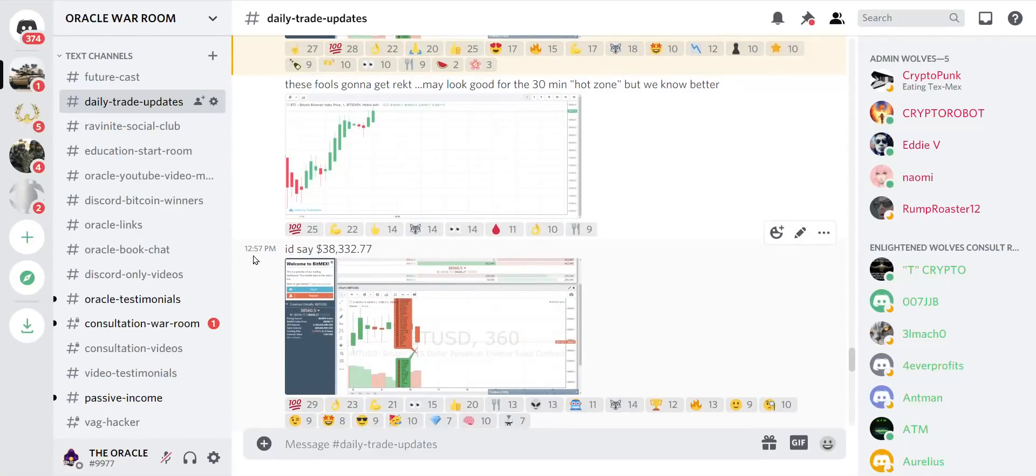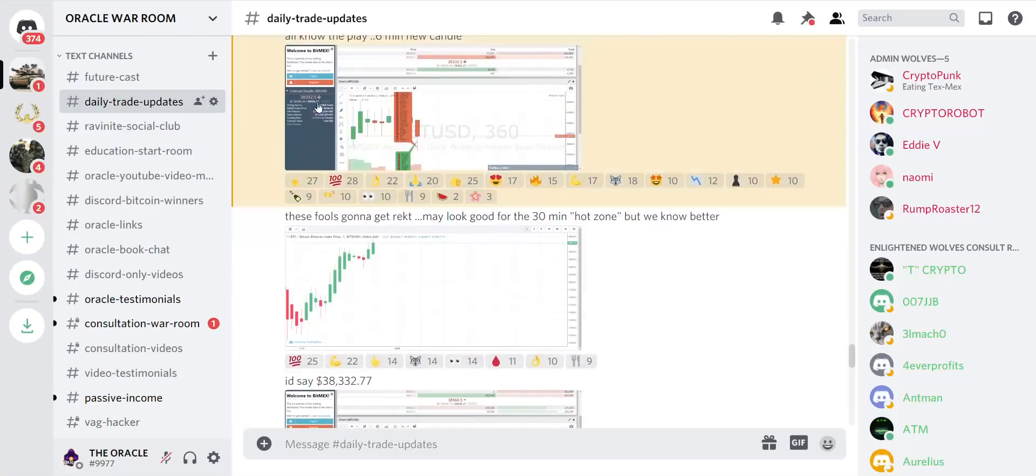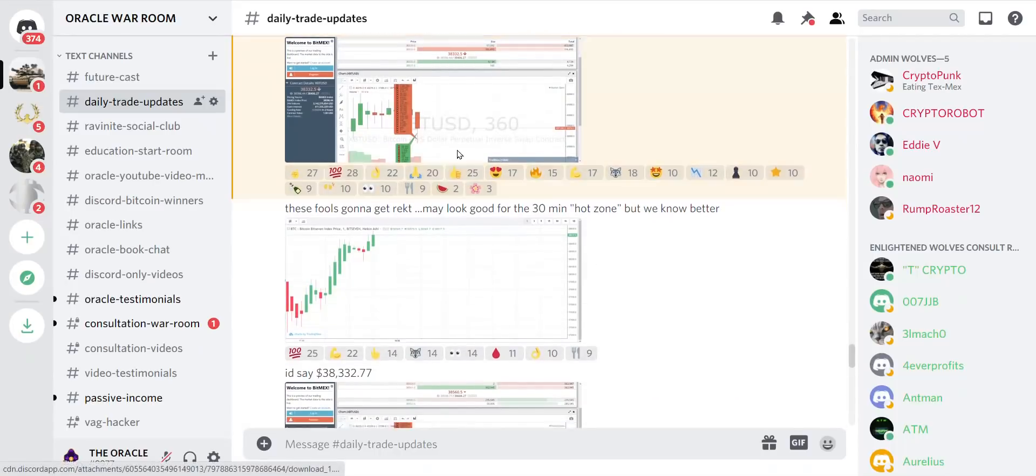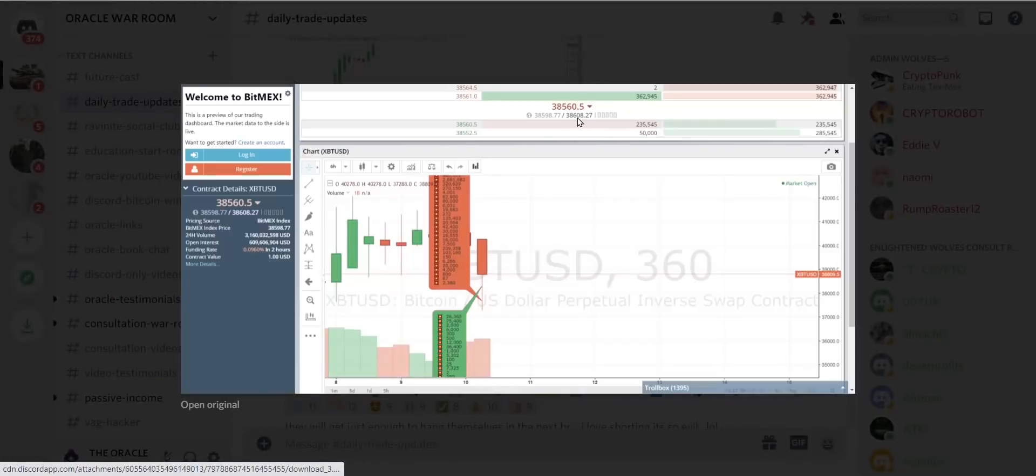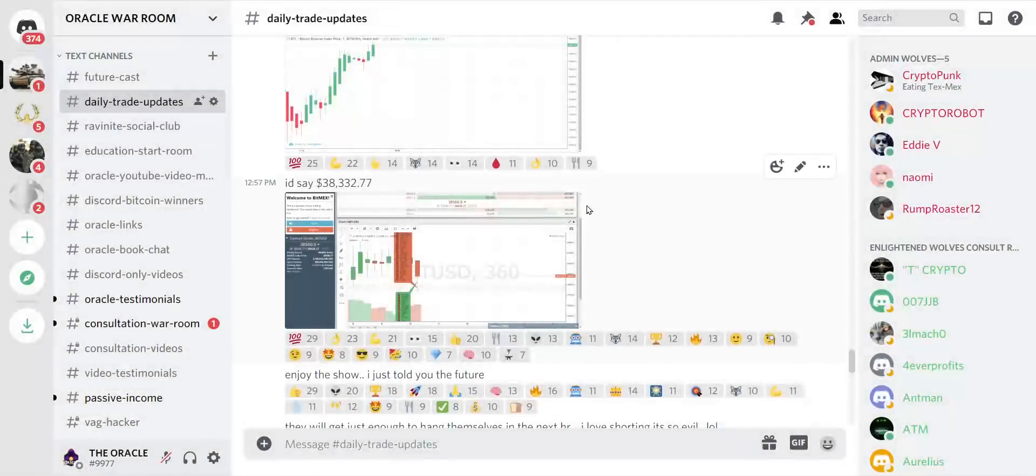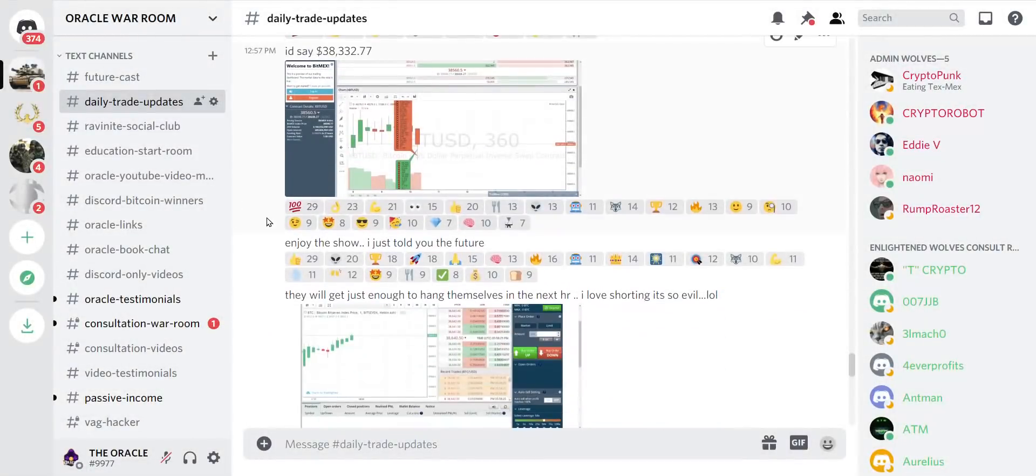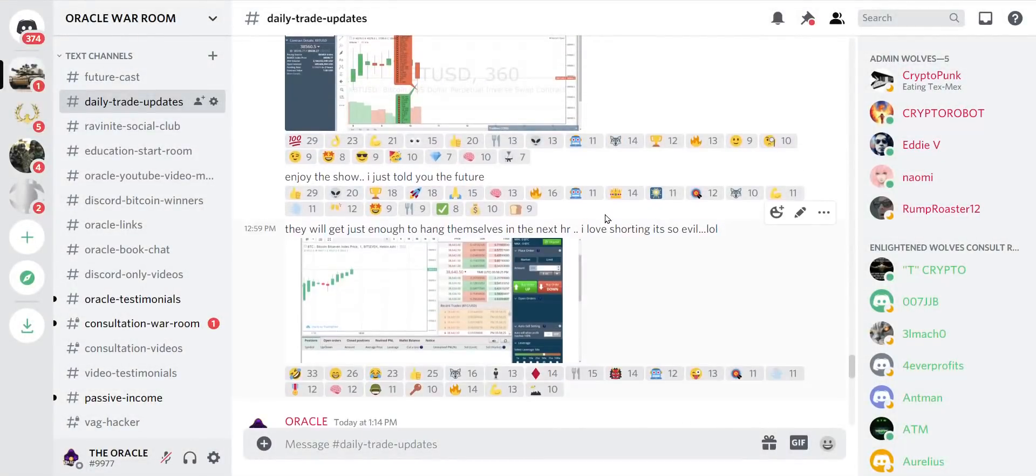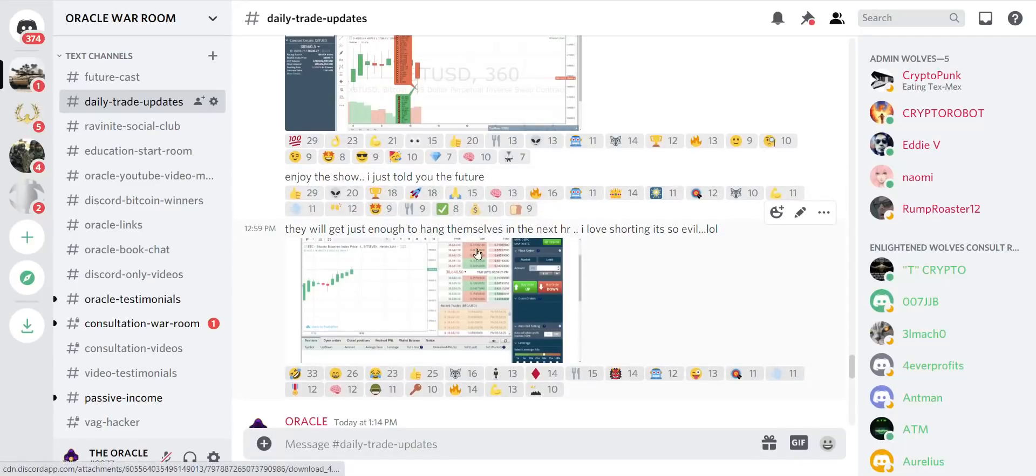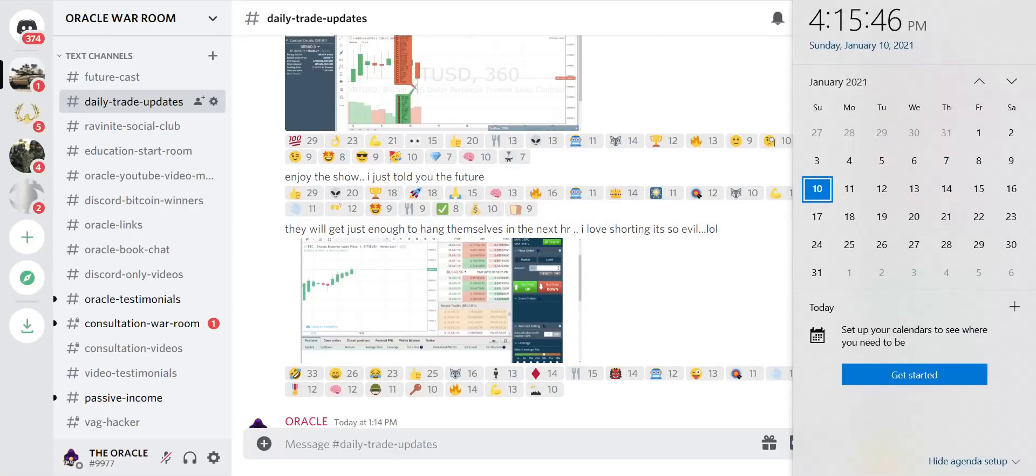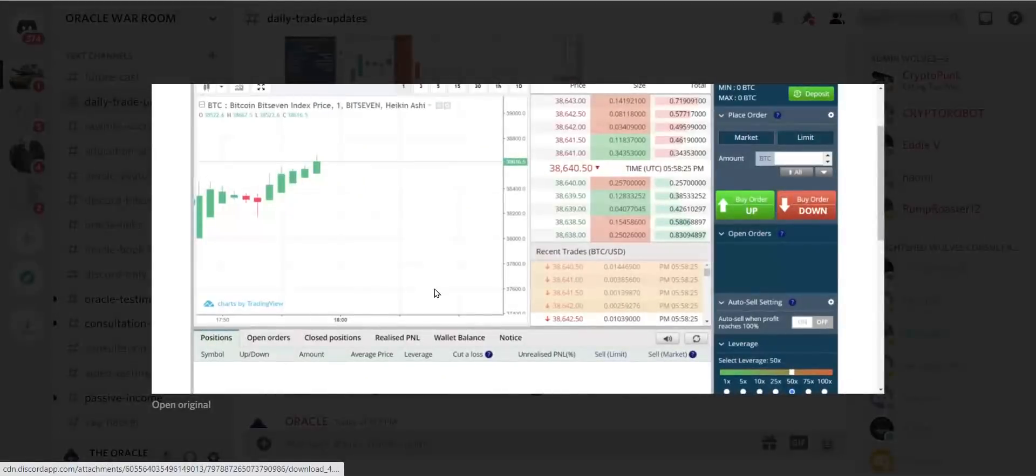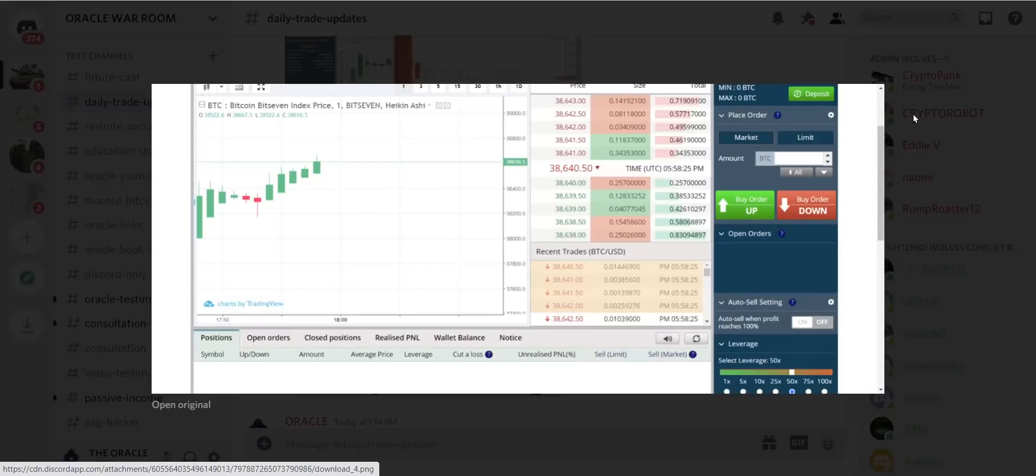Now where were we here? That's where I said this. I said we're going back down. And then we have a direct hit. Enjoy the show. I said we will give them just enough to hang themselves in the last hour. This was at 1 p.m. this afternoon, three hours ago, when we were still at 38,000.